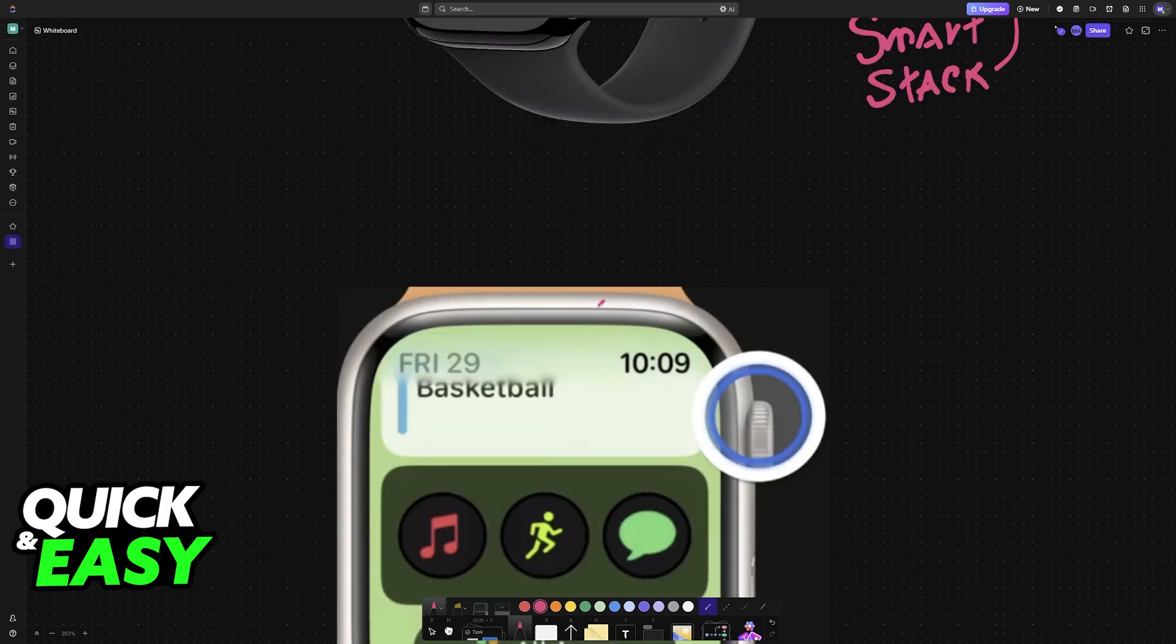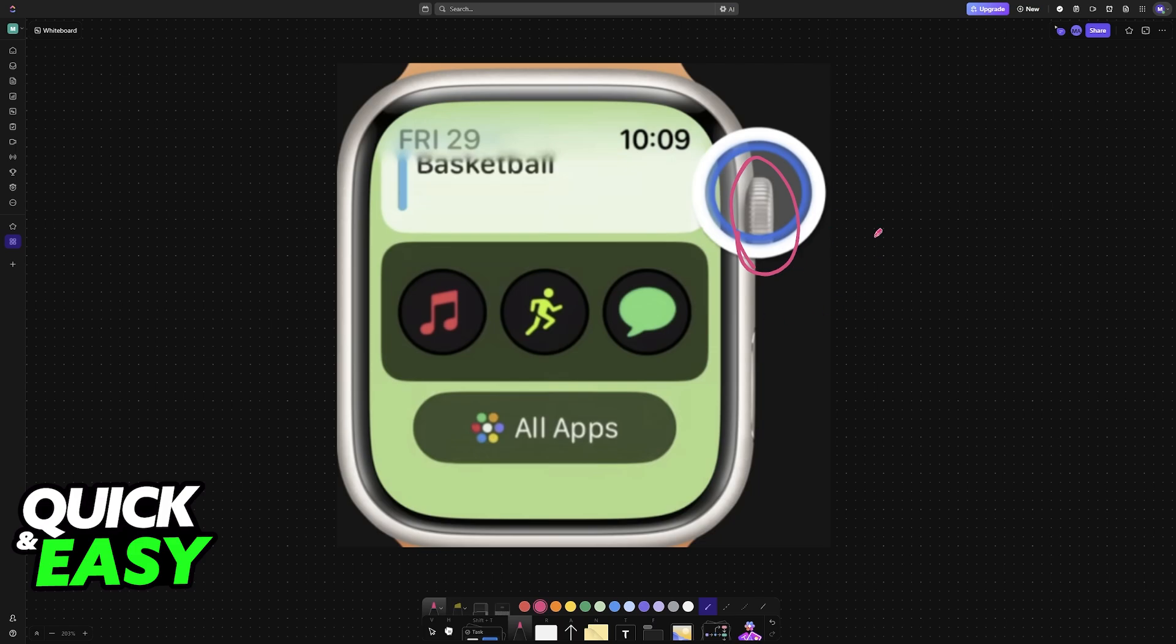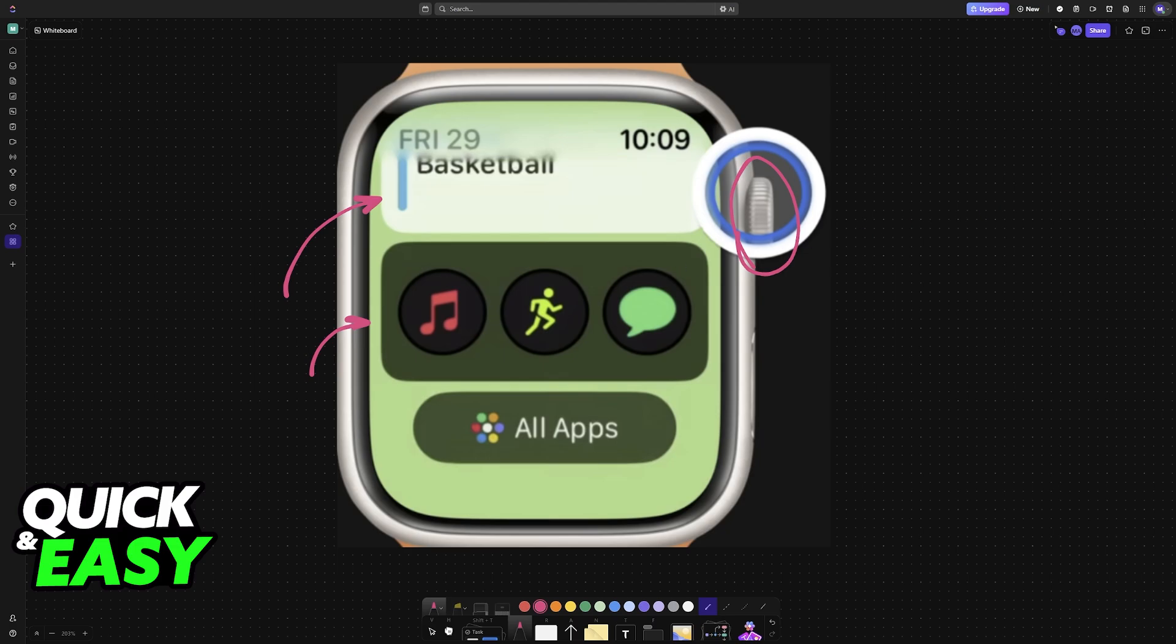To access the Smart Stack, you can use the scroll at the right side of the Apple Watch. When you scroll up and down to access this command center, you will see all of them here. This is an example of widgets, and in here you will be able to customize them.